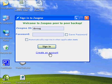Once you've created an account, return to the Sign in to Zoogmo dialog box and fill in your username and password.